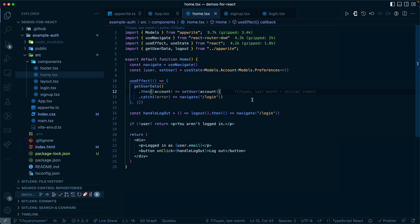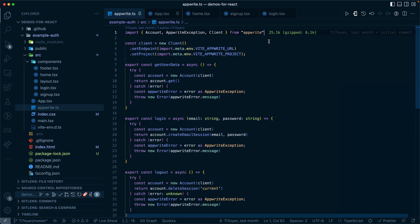When you hit the home page, the first thing that happens is it checks to see if the user exists. So it calls get user data from a utility file. You can see here that in this utility file we are importing AppRite.